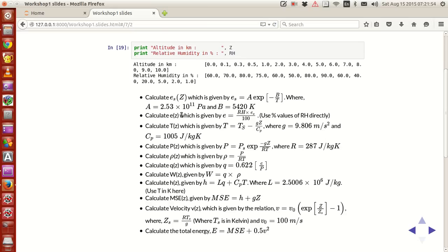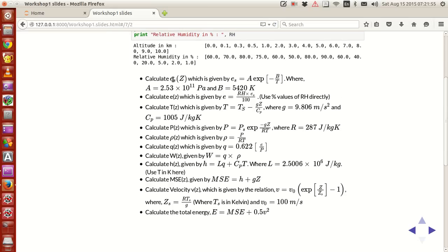What we're asked to do is that from this data, assuming certain formulations and certain assumptions, we're supposed to calculate several terms like ES, E, T, P, Rho, Q, W, and everything else. So that's the explanation of the question.